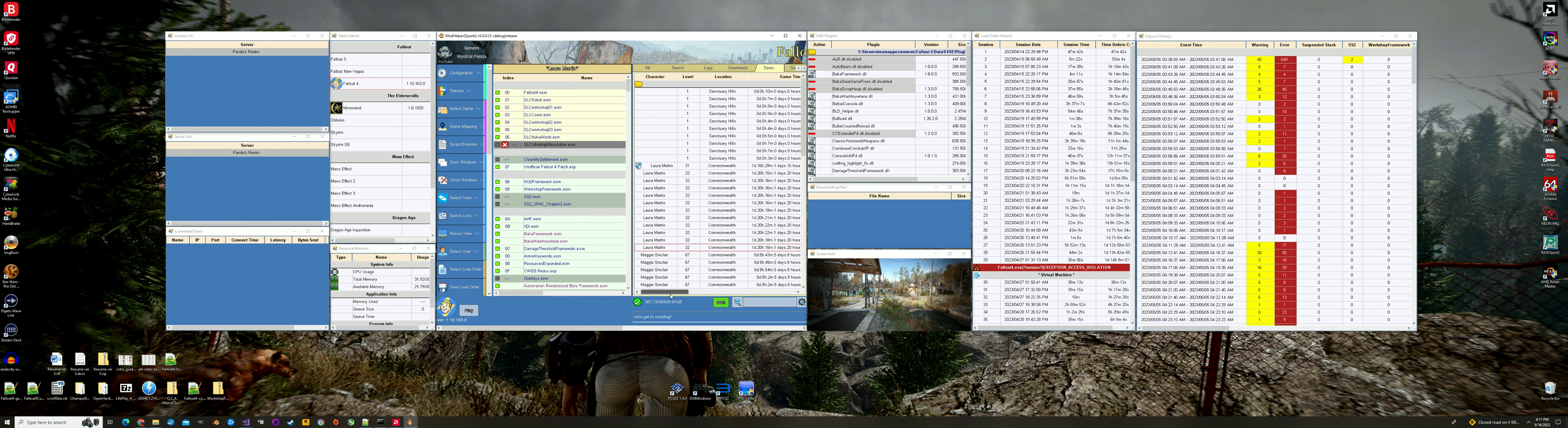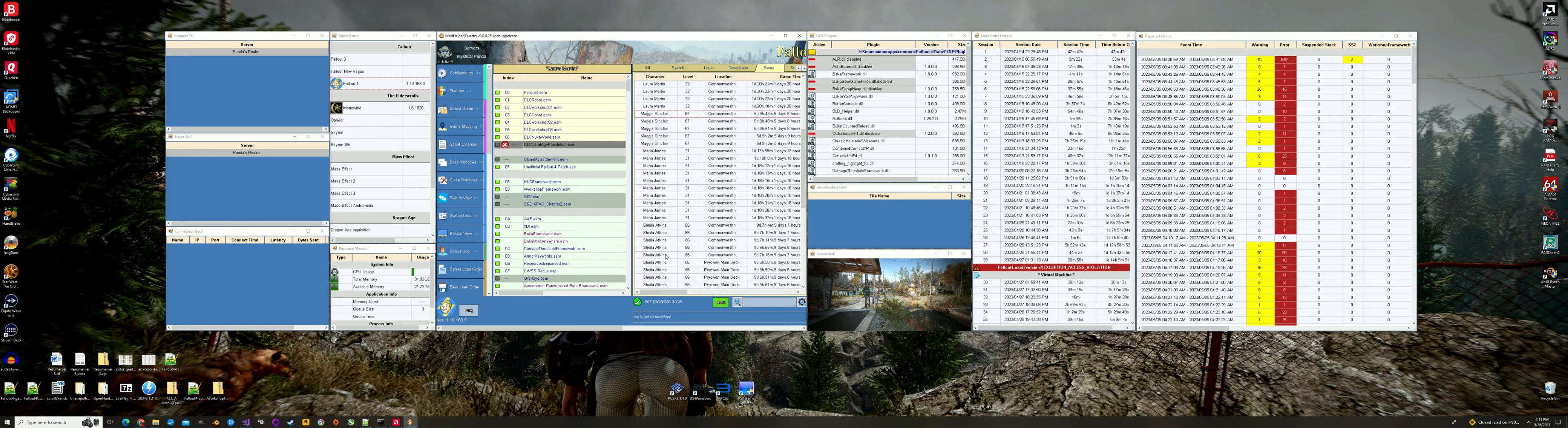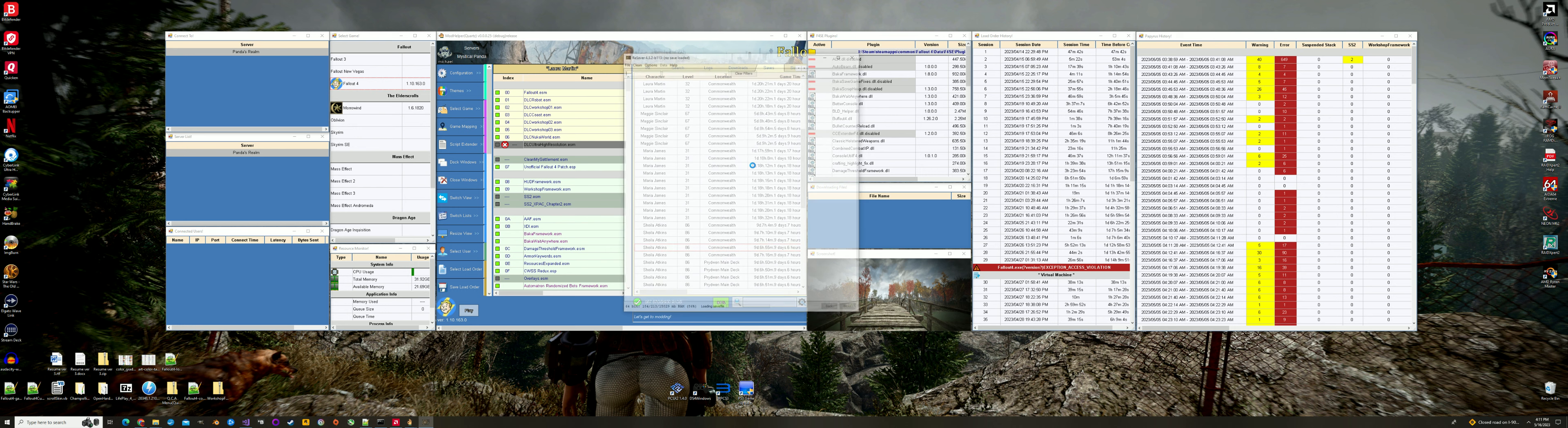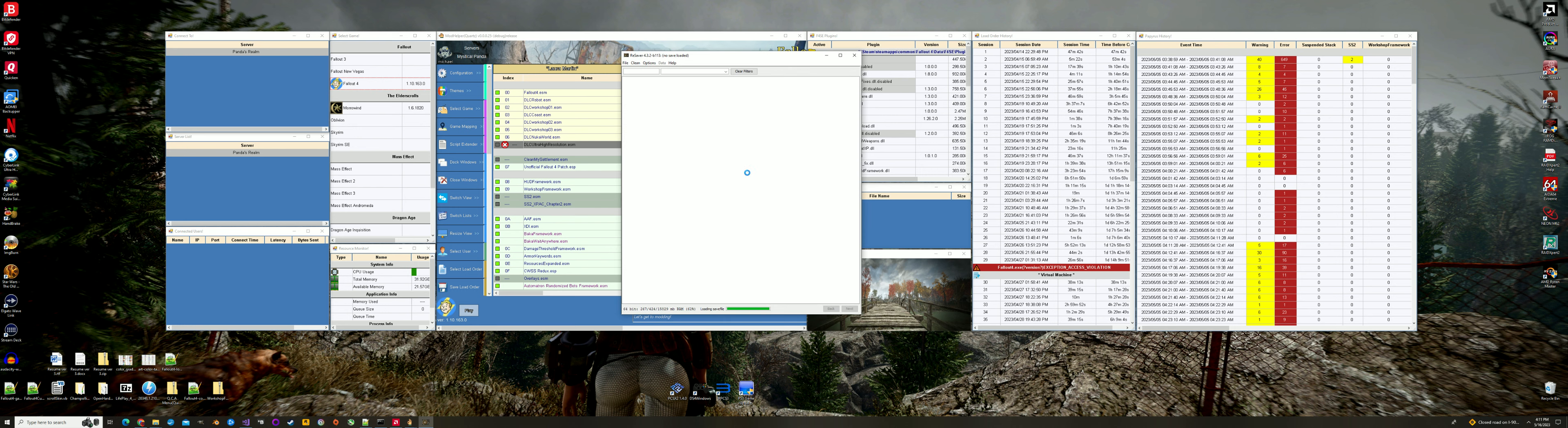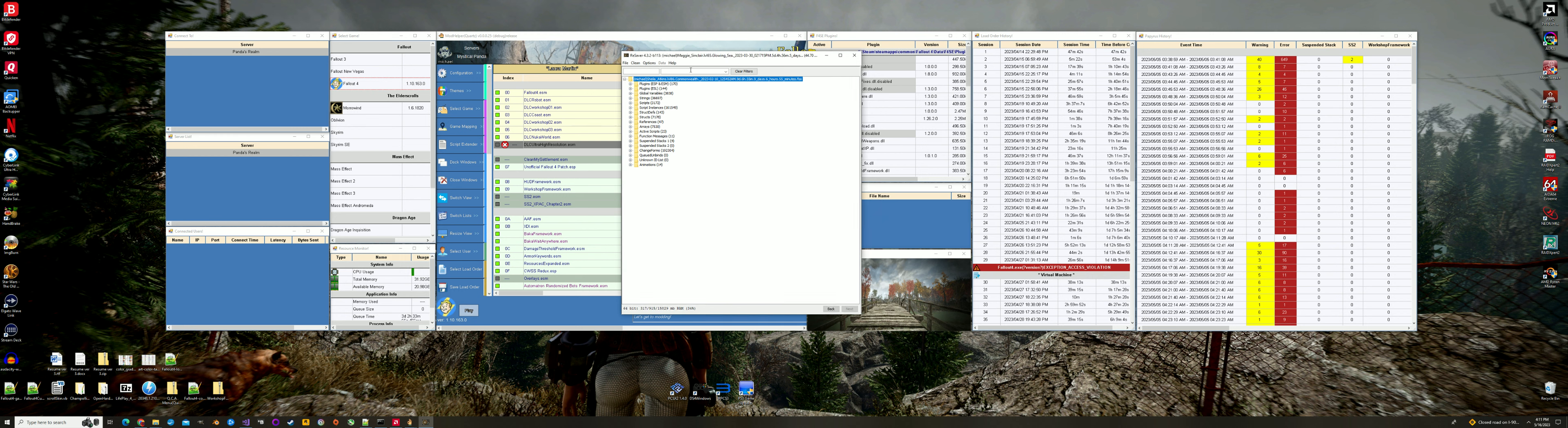And what's weird about it, what's really, really weird, is if I go down here to Sheila Adkins. Let me edit one of these. It is way down the list. So if I do this and I save that back, watch what happens. It puts Maggie Sinclair, it puts the same one back up there.